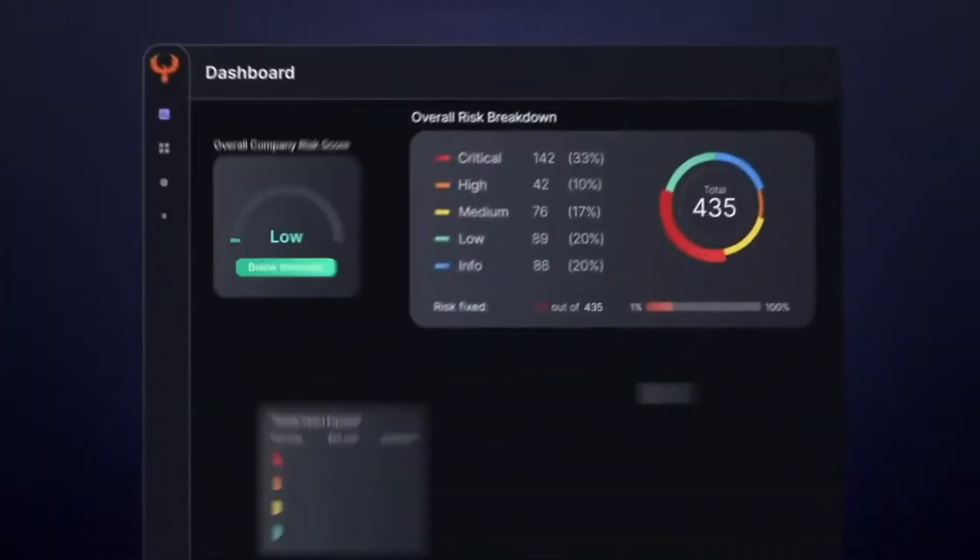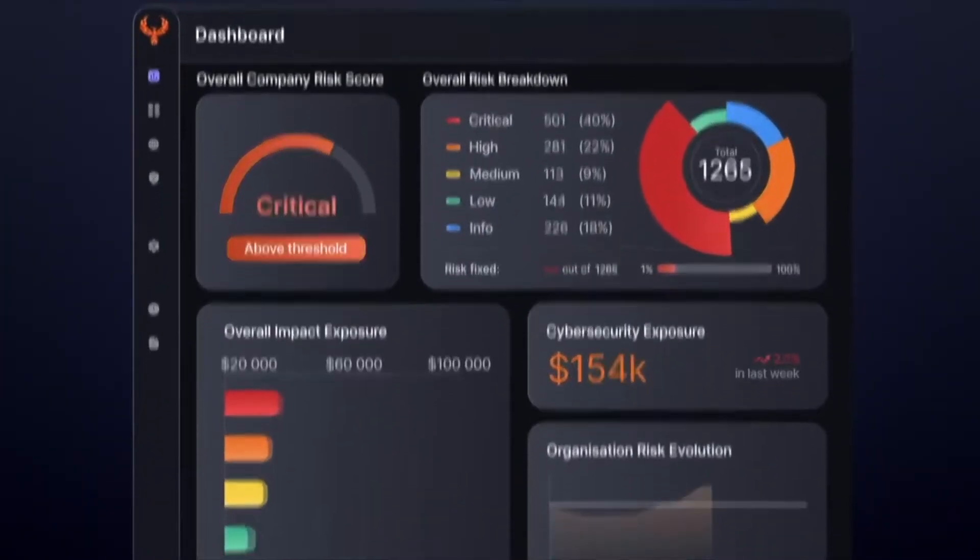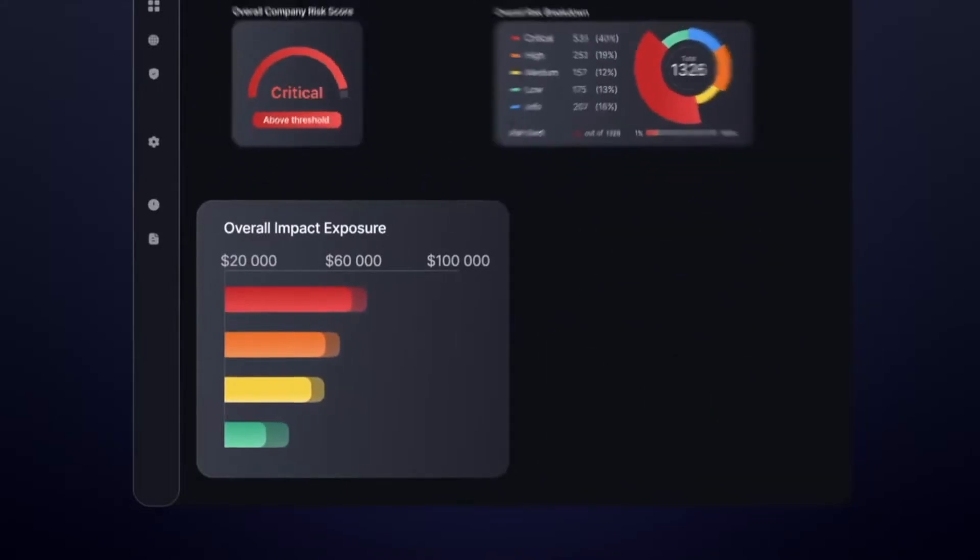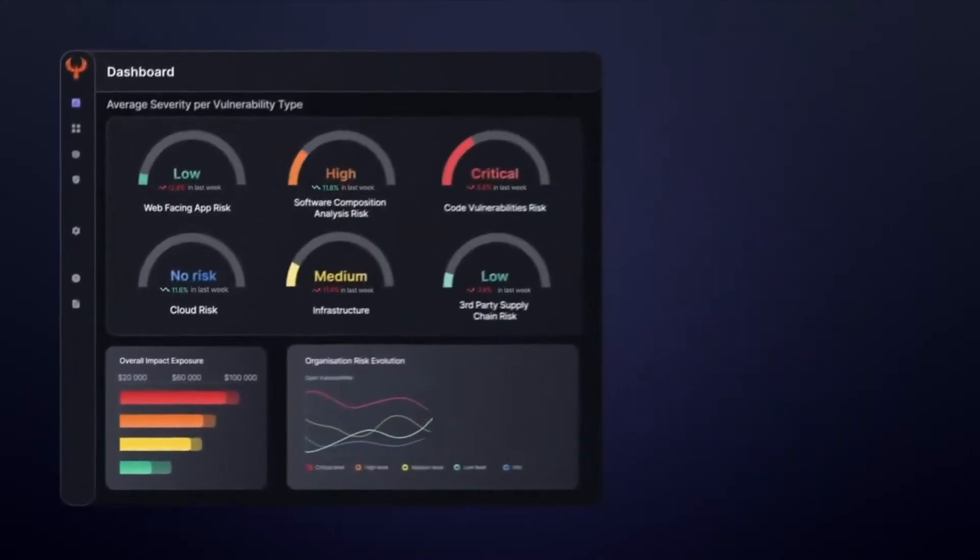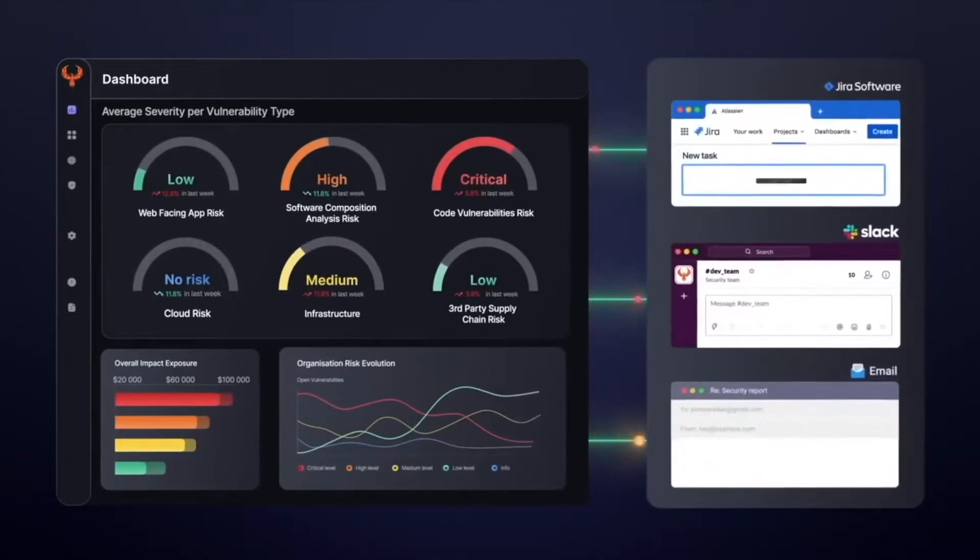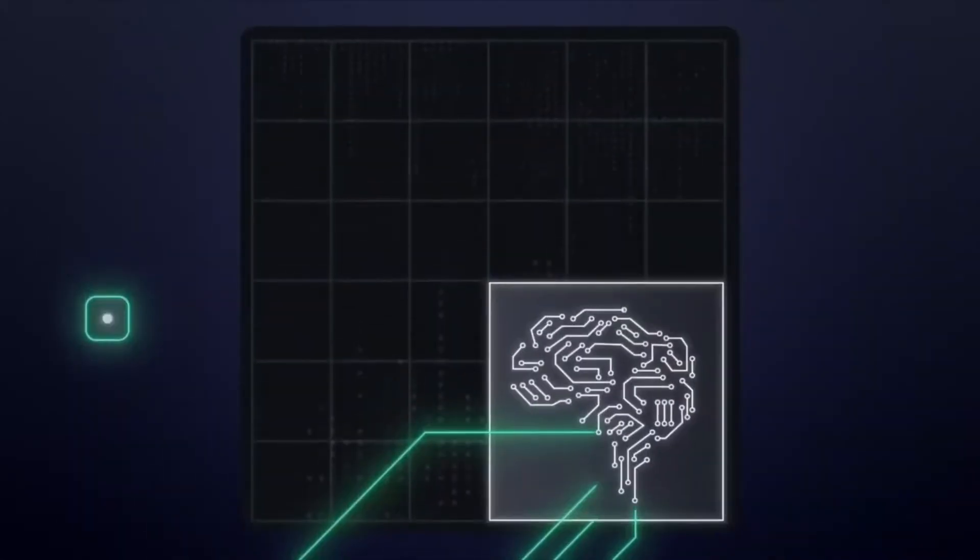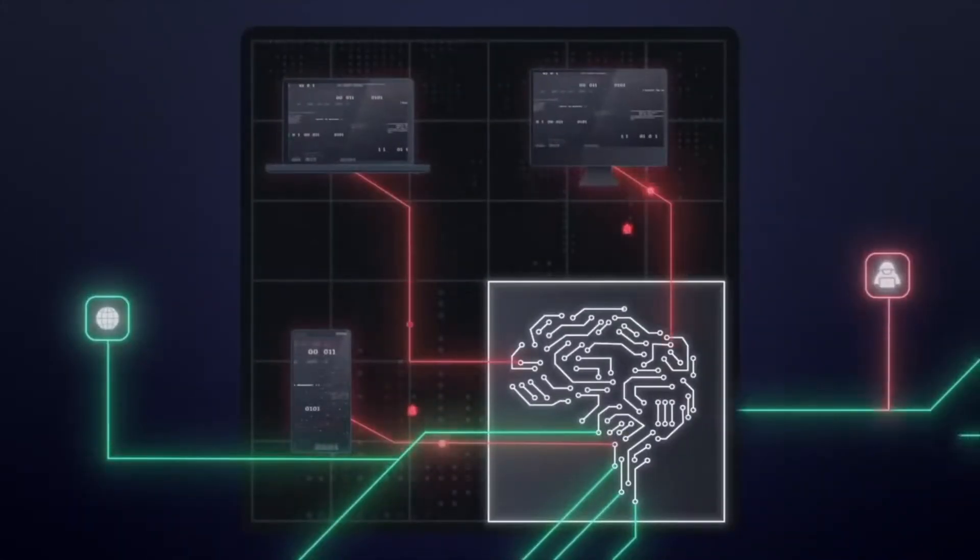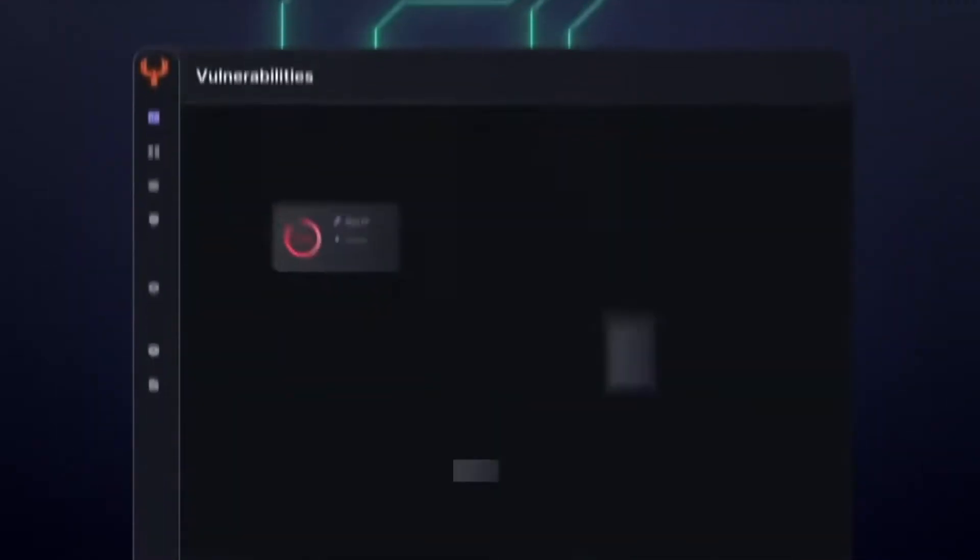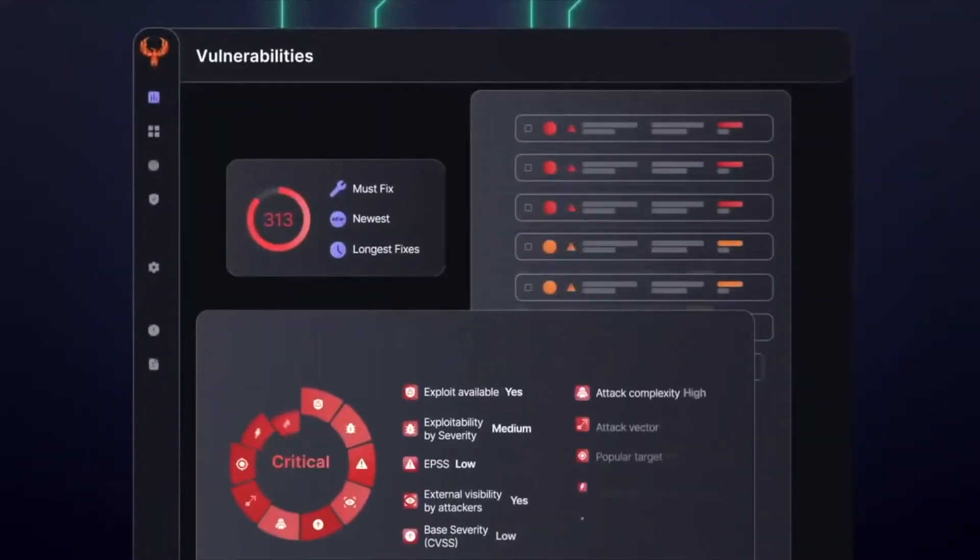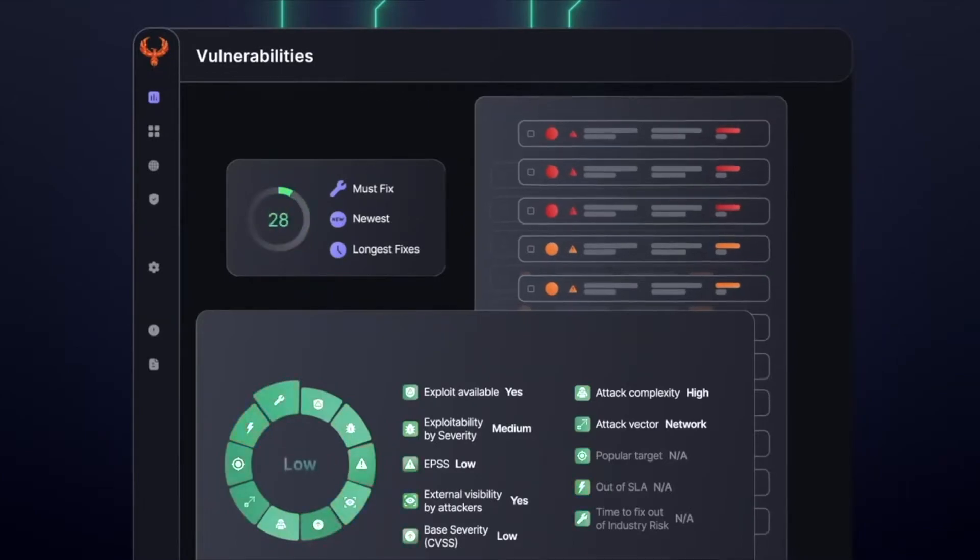From an executive perspective, it enables setting consistent and coherent targets for software development and removes the friction executives normally have communicating those targets to developers. From the other side, it gives developers clear targets on what to fix and when.